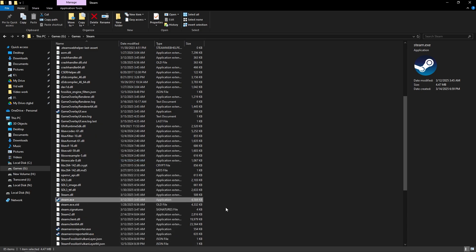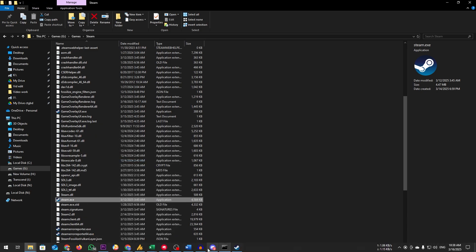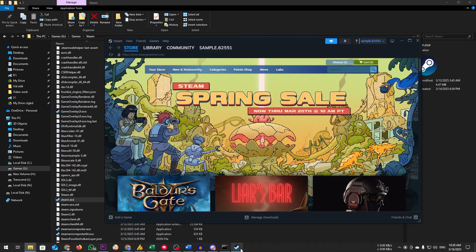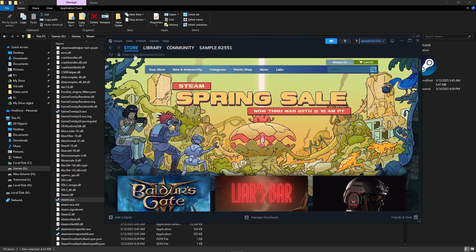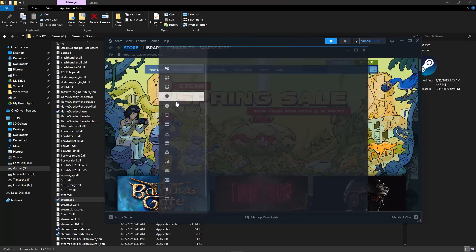Restart Steam and check if the issue is resolved. If it's not, then launch Steam and go to settings. Click on storage.